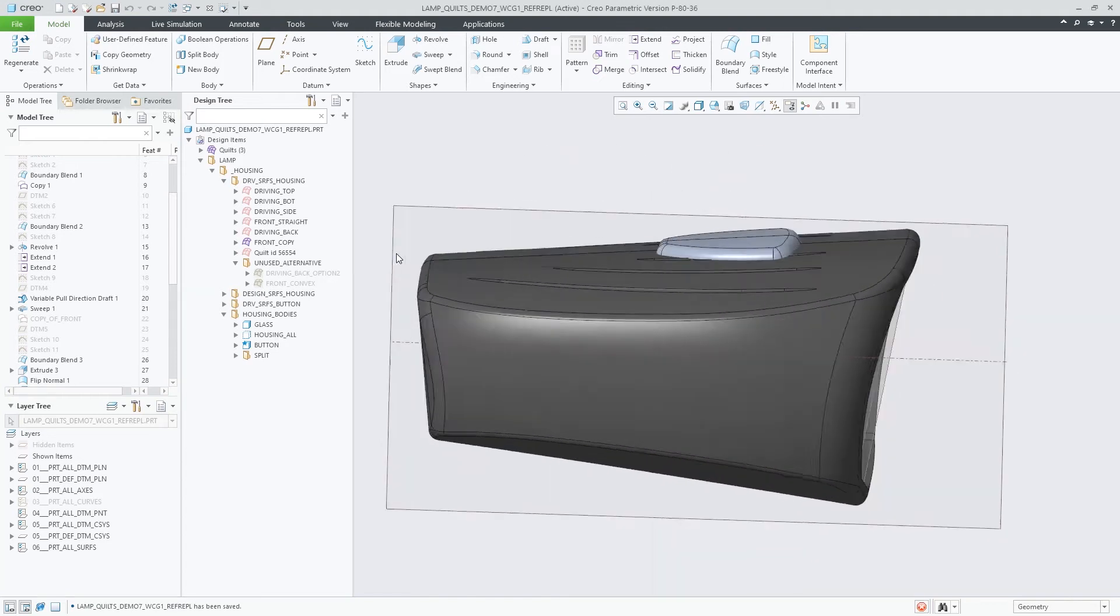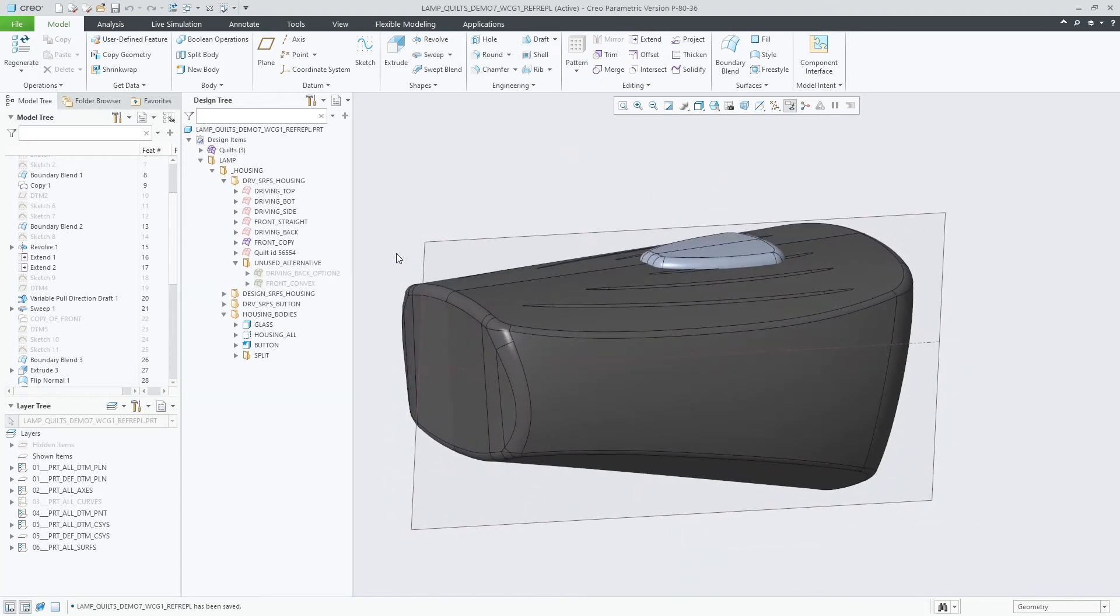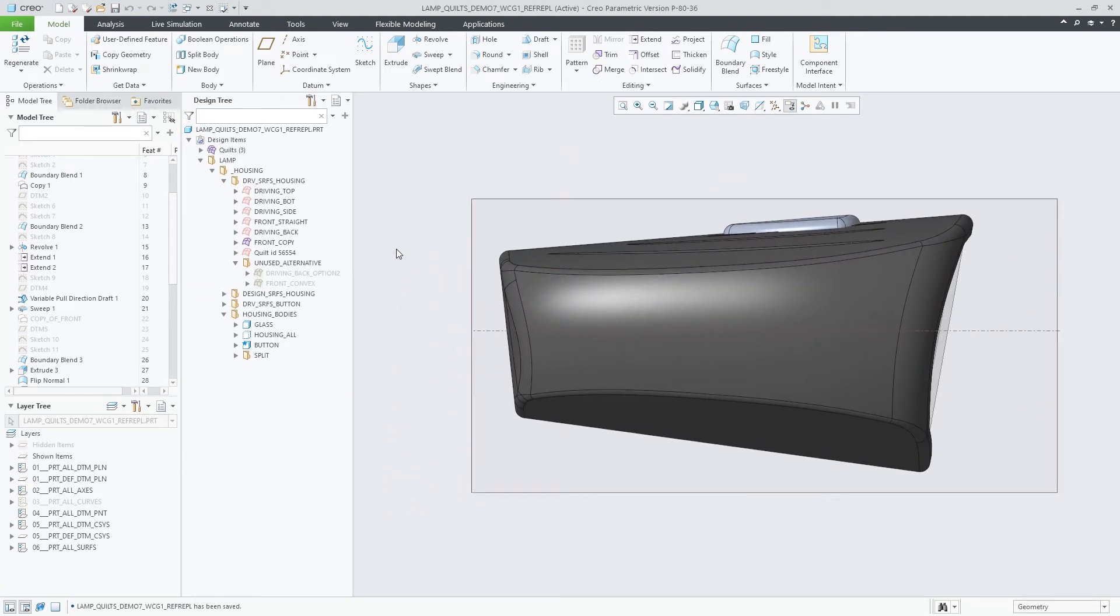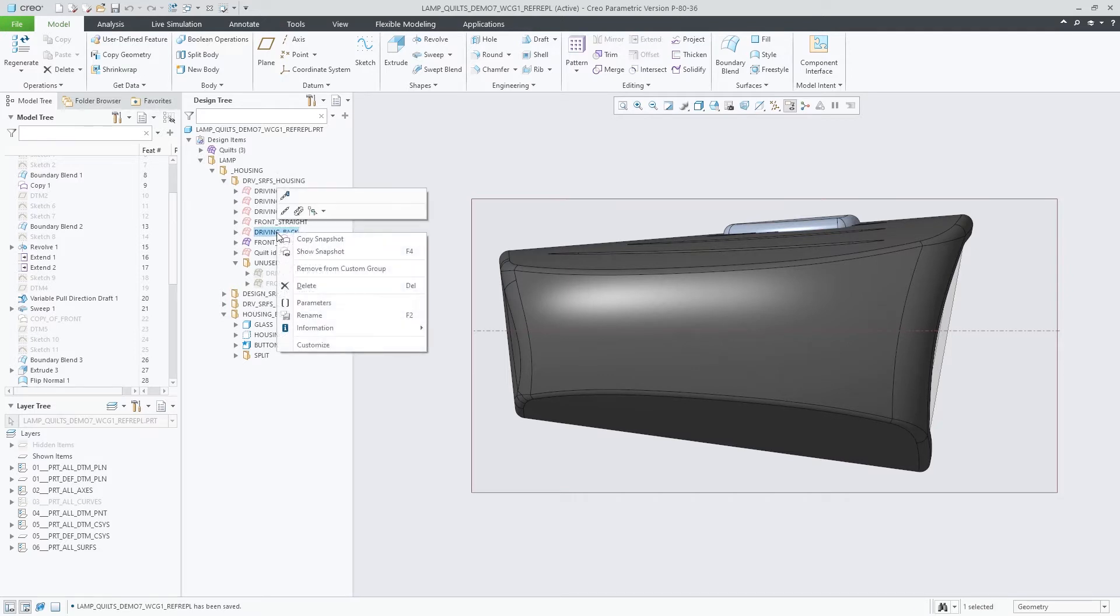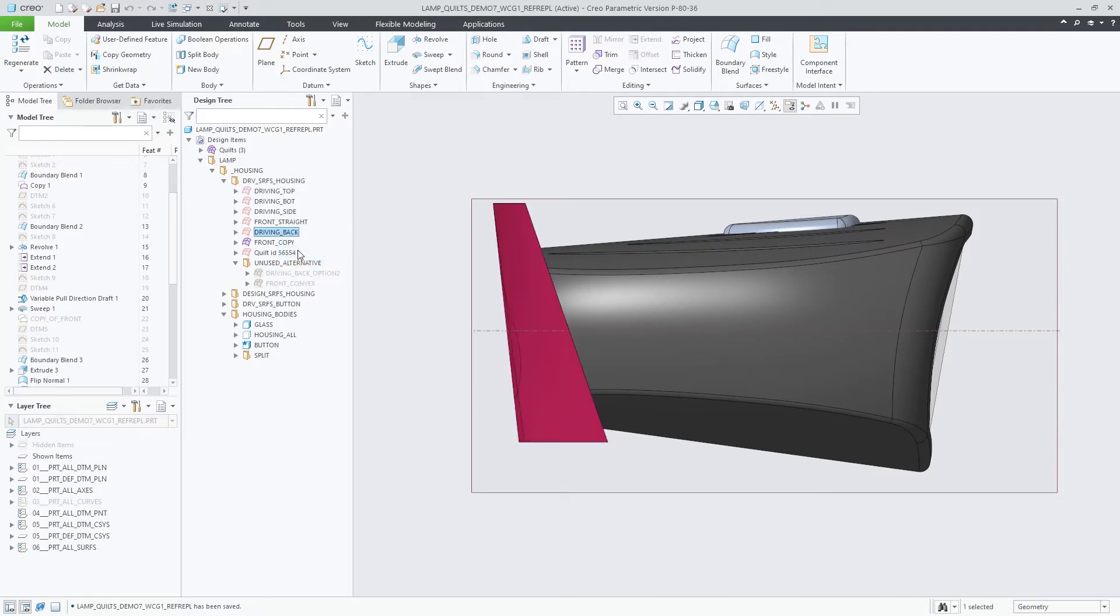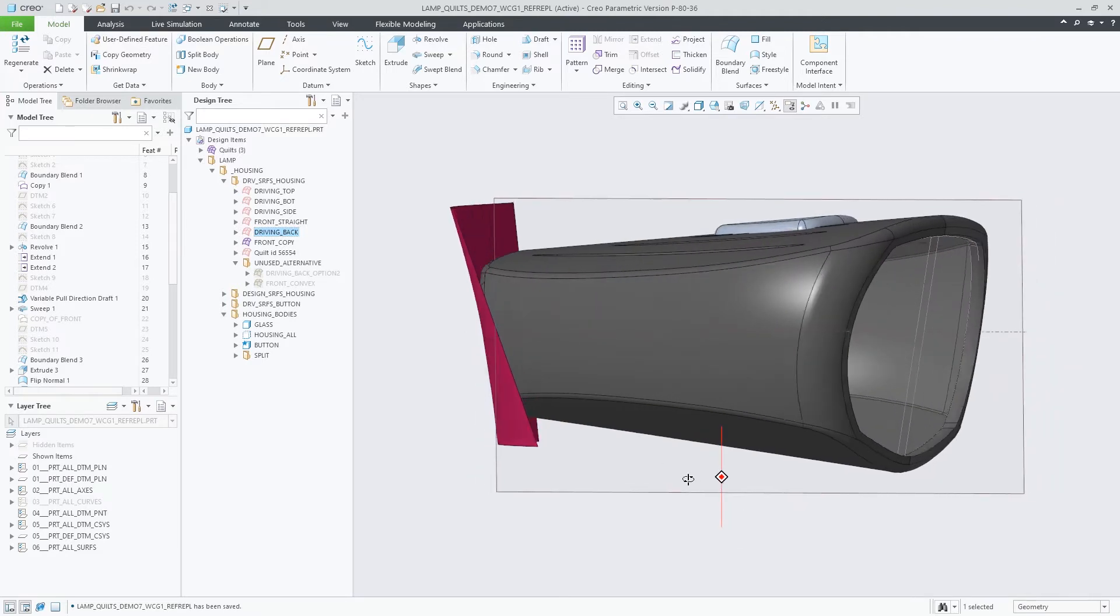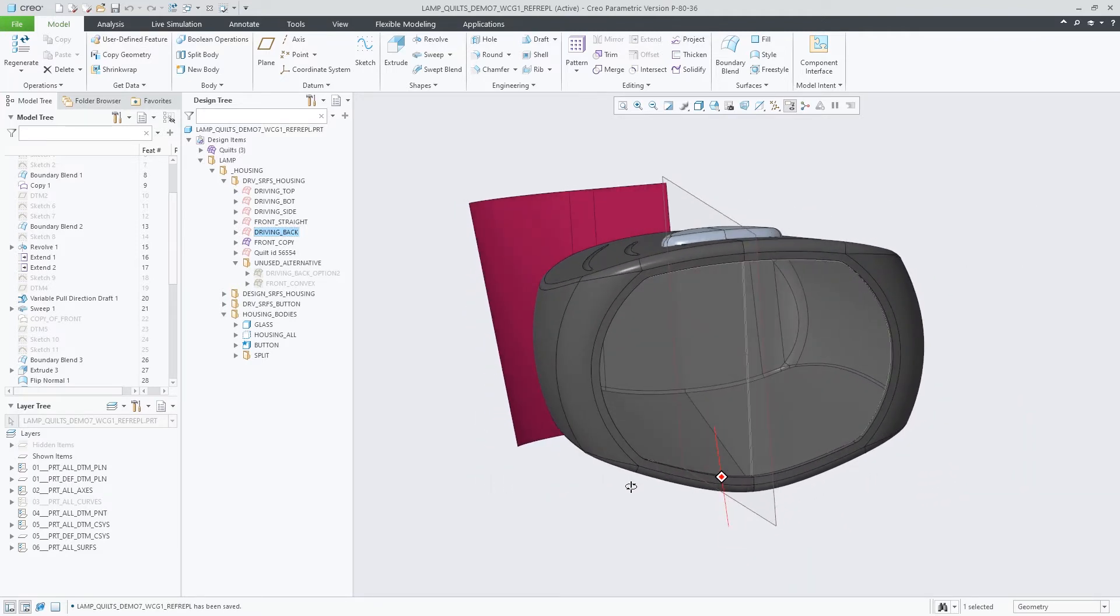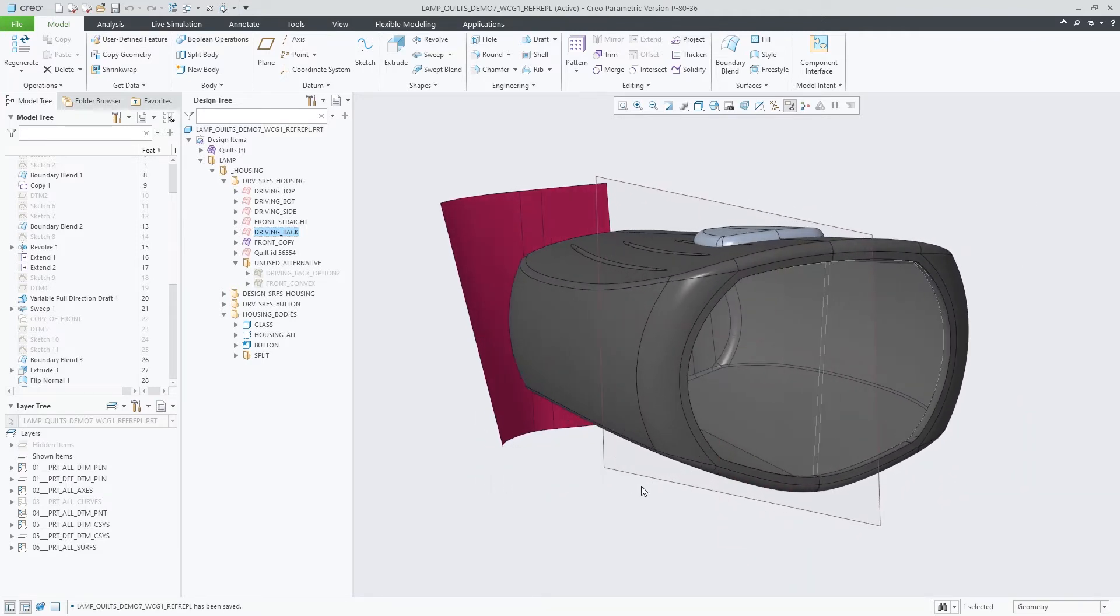Creo Parametric 8.0 provides a new workflow to replace QL references much more easily. When replacing references in previous versions, only direct children and their respective references were considered during the replacement workflow.